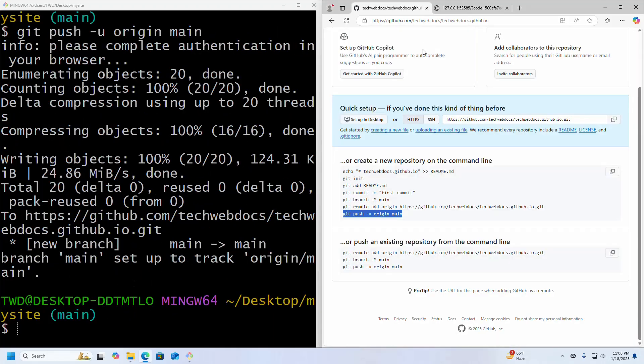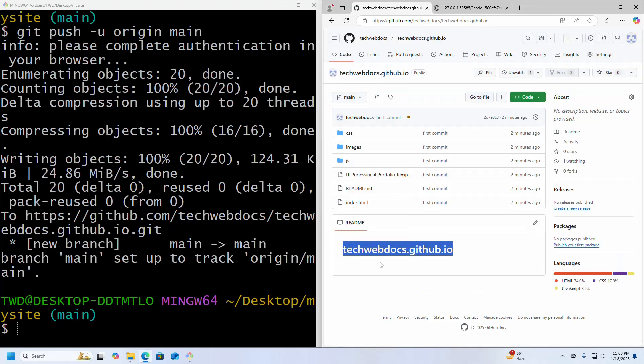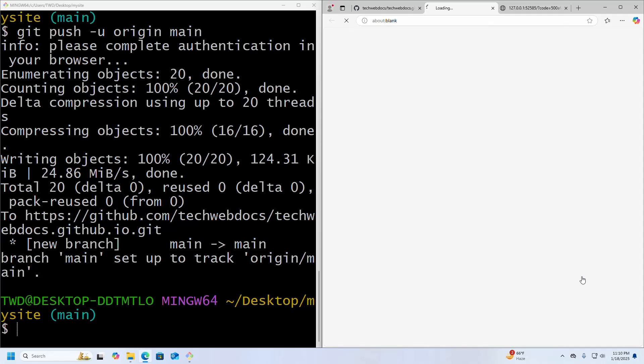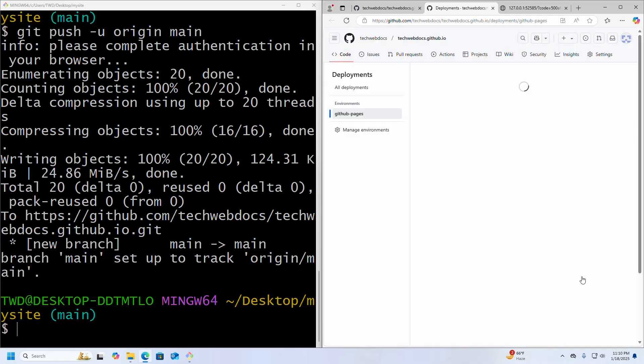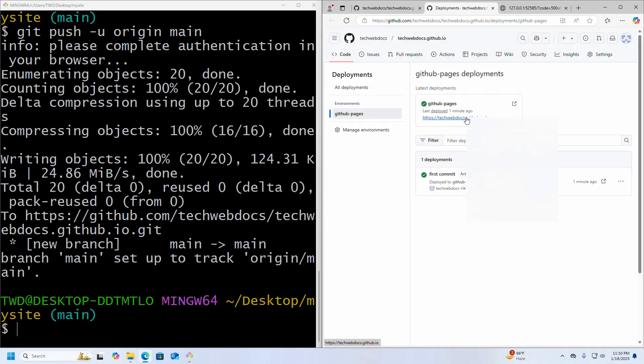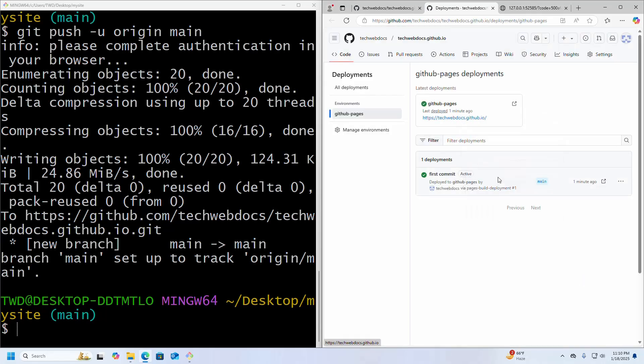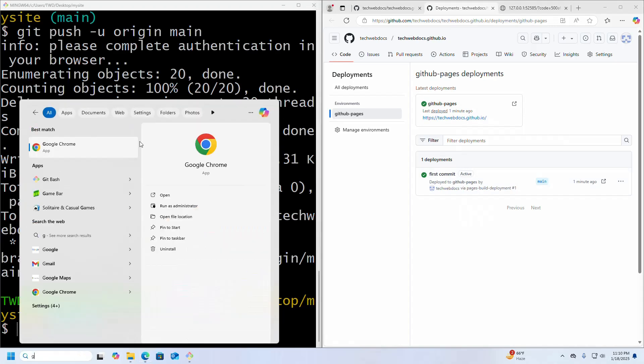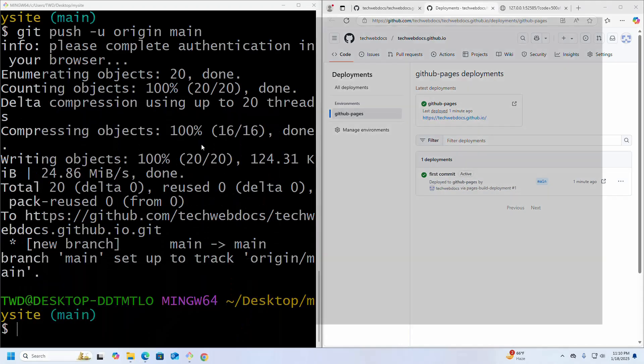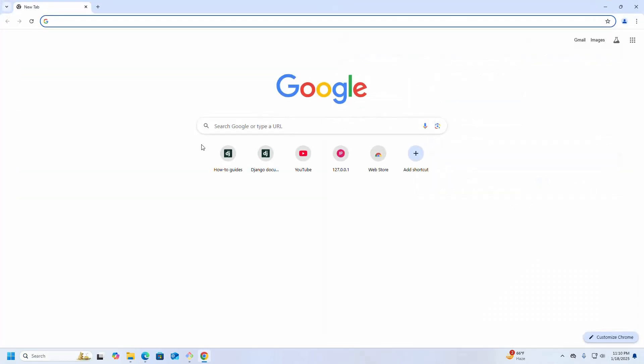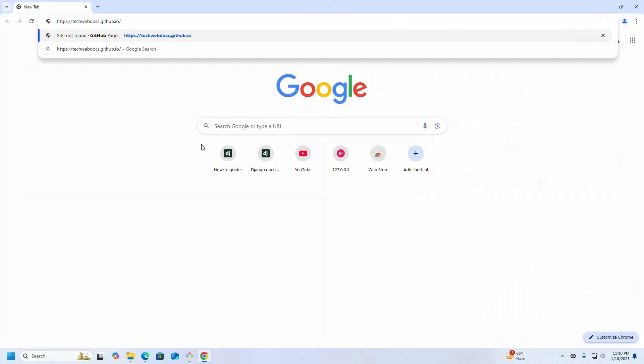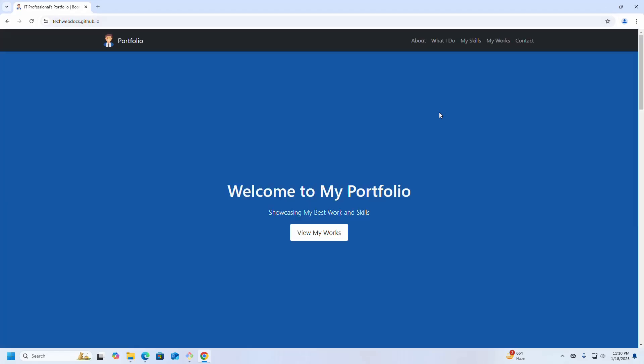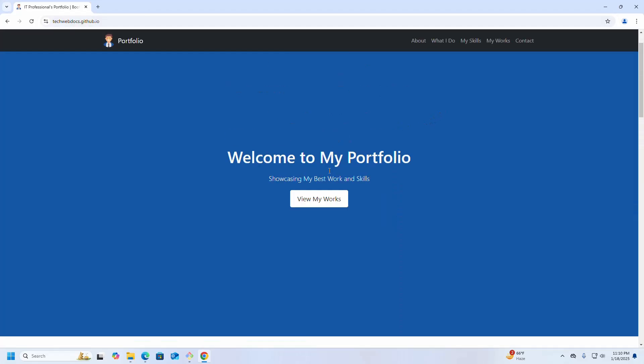Now reload. Now I am going to access this site. Click here and then copy this URL, open a web browser and paste it here. Hit enter. That's it.